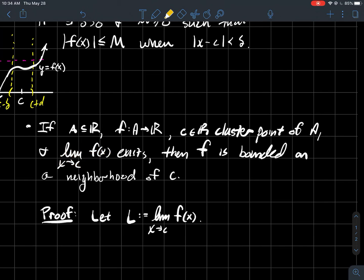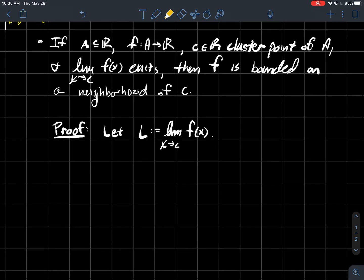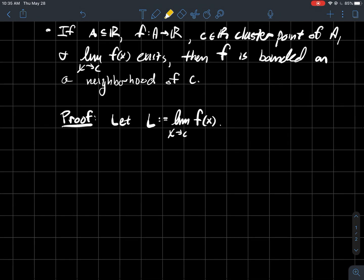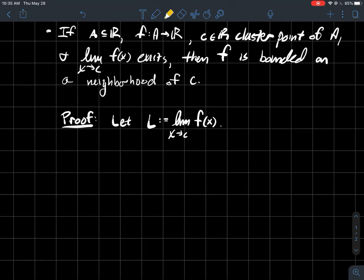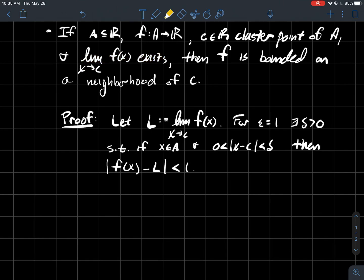Maybe f gets really tall elsewhere or is unbounded, but in some small enough window around the input c, we should be able to say that my function is bounded. So let L be the limit — I'm assuming that it exists and that it's a real number. Let's apply the definition with epsilons and deltas.